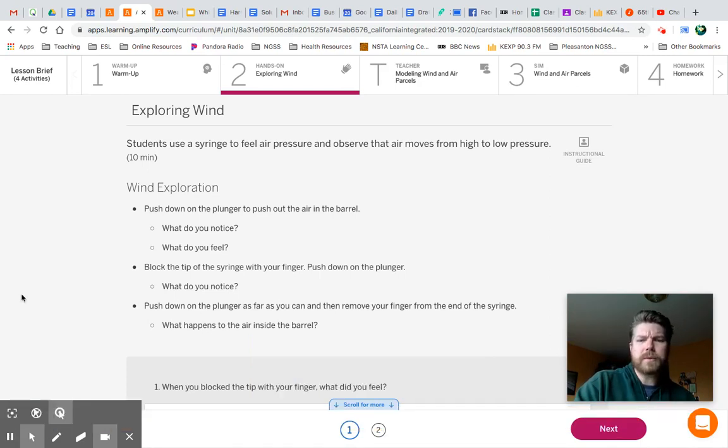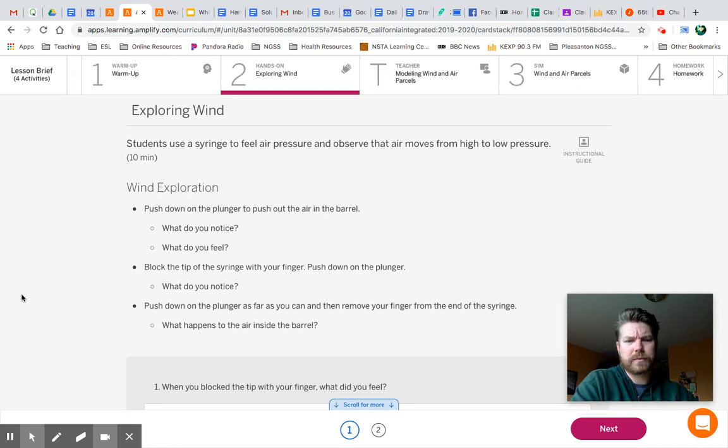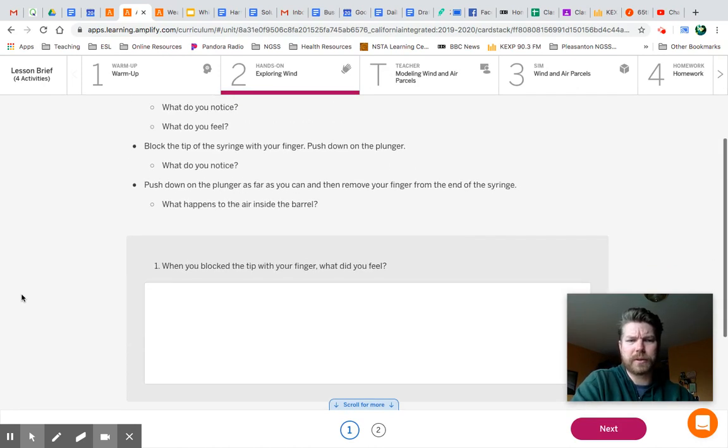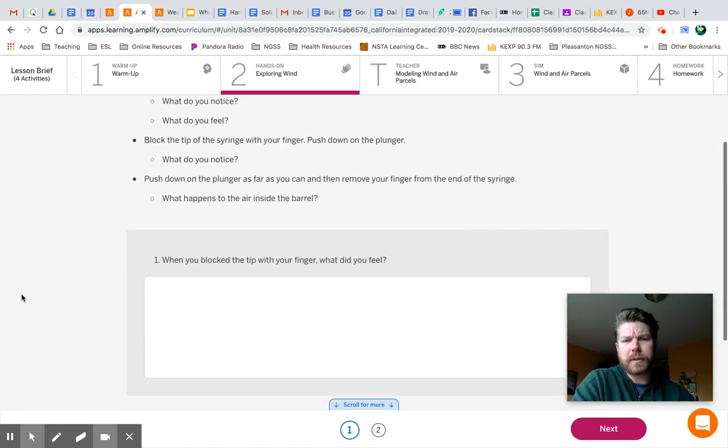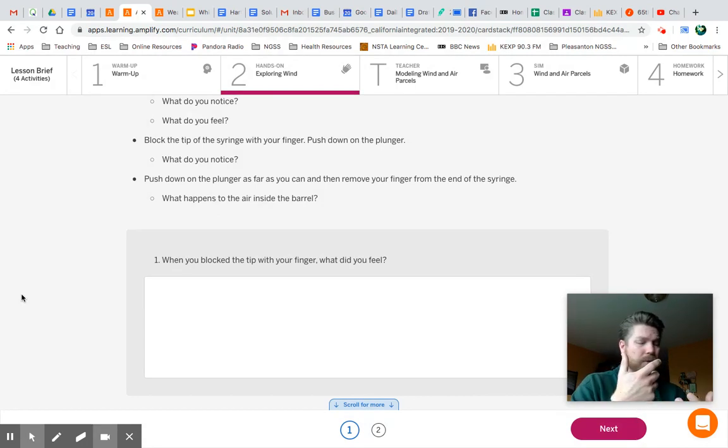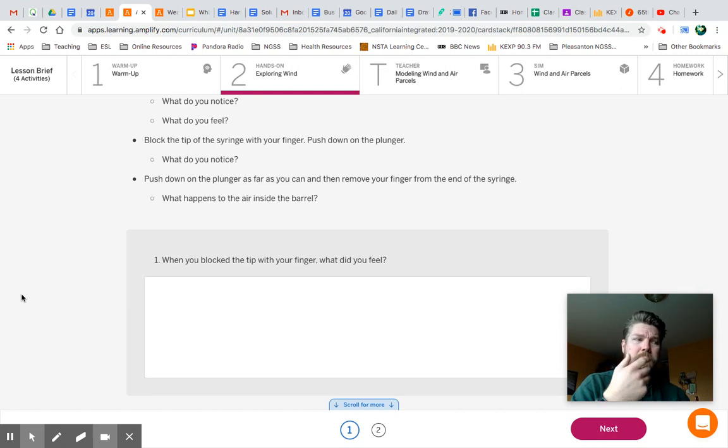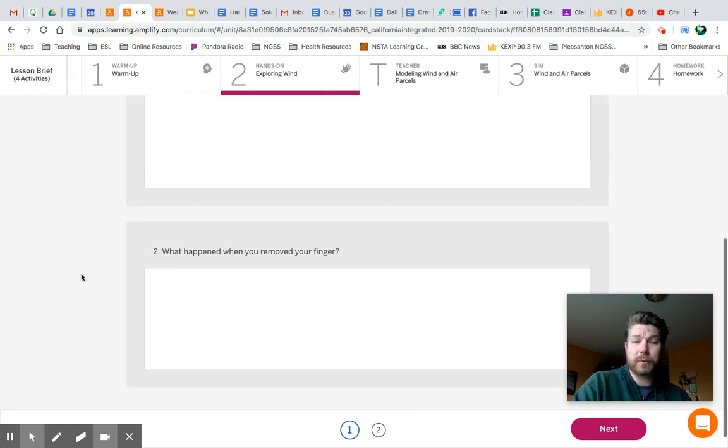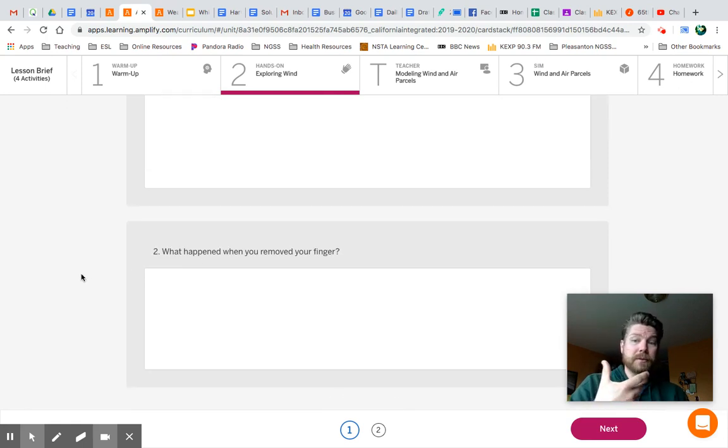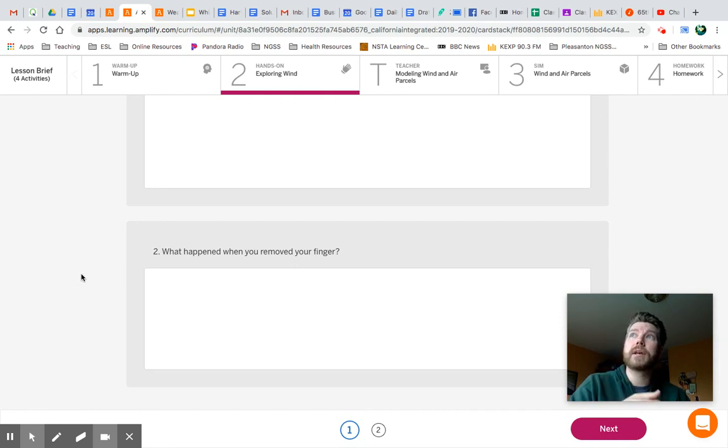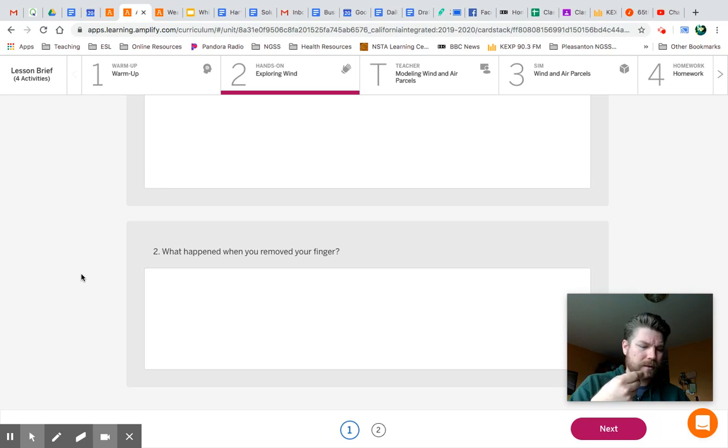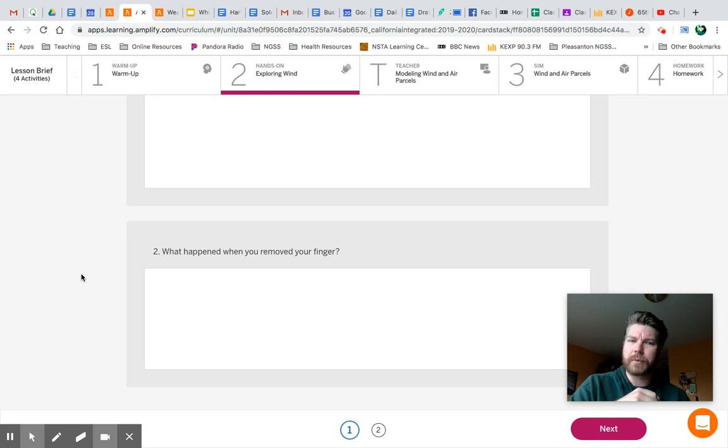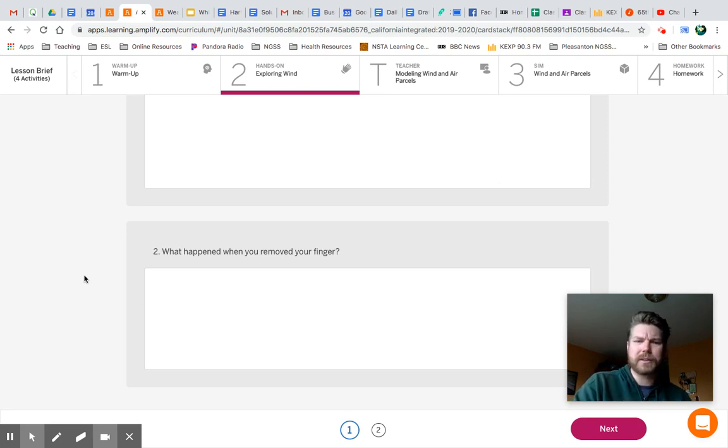So in the video, this first question here says, When you blocked the tip with your finger, what did you feel? So how we could answer that is, when she put her finger over the tip of the plunger, what happened to the marshmallow inside, and why do you think that happened? The second question, what happened when you removed your finger? So what happened when she was pulling out the plunger and we saw the marshmallow expand? What happened when she removed her finger from the syringe? Go ahead and just answer in those ways.